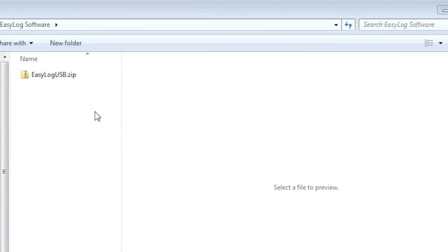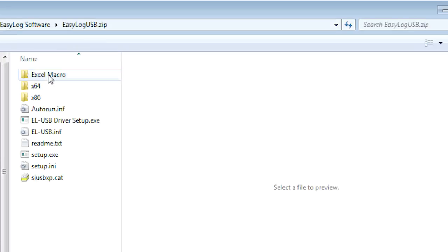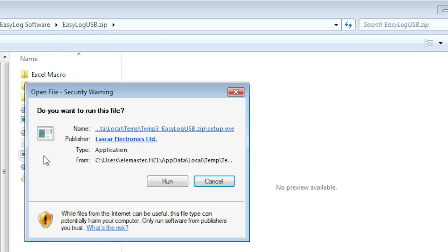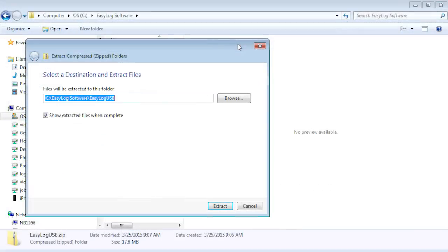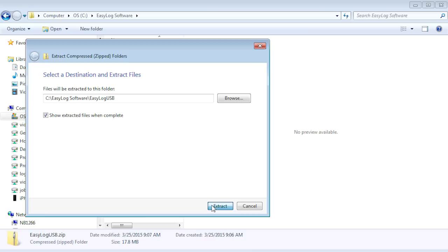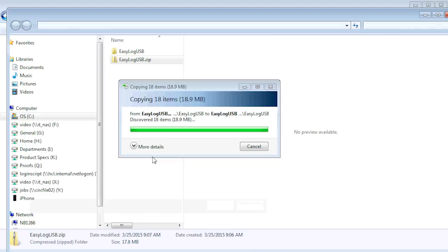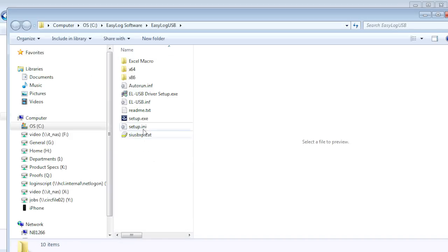When the download is complete, go to the location where you saved the zip file. Open the zip file and select setup.exe to begin the installation. To avoid any possible installation issues, I am going to extract the contents of the zip file to a new folder and run setup.exe from there.